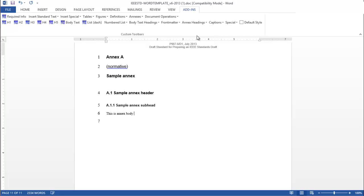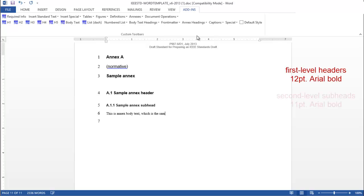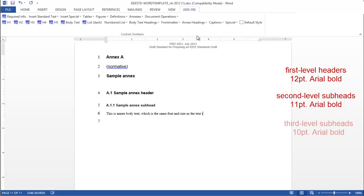First-level headers are 12-point Arial Bold, second-level subheads are 11-point Arial Bold, and third-level subheads are 10-point Arial Bold.